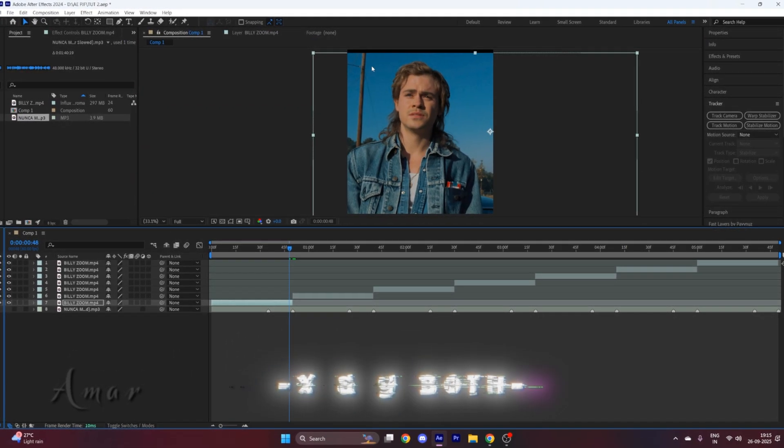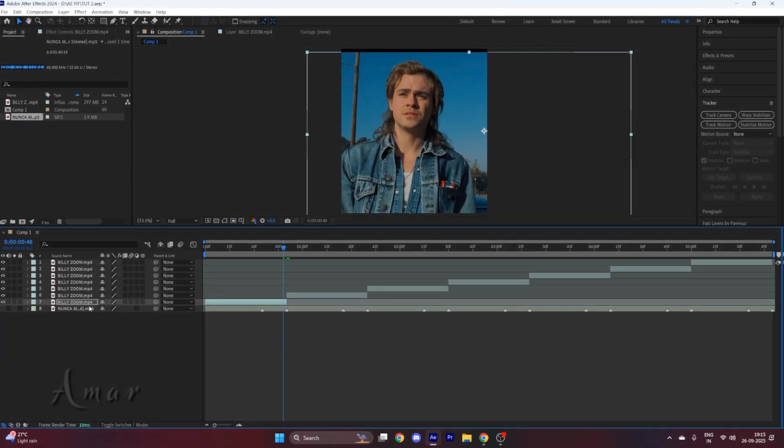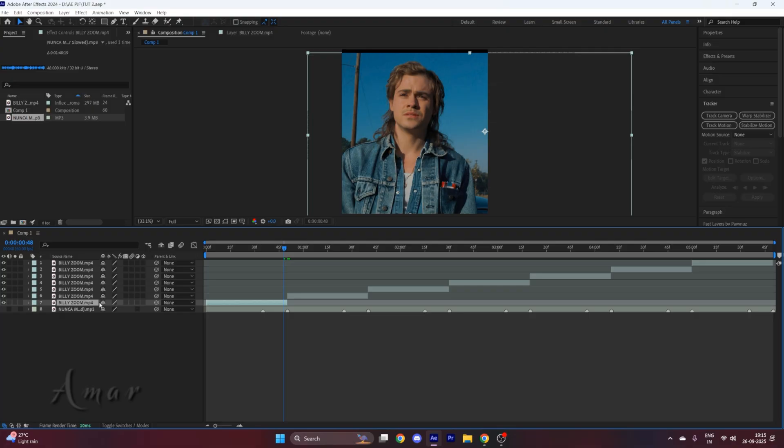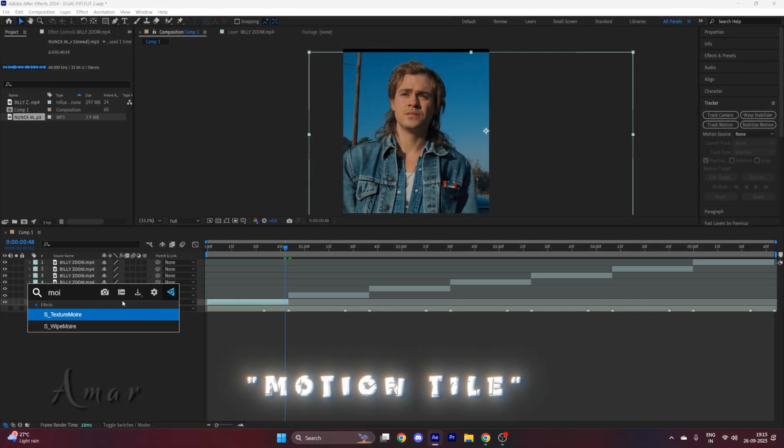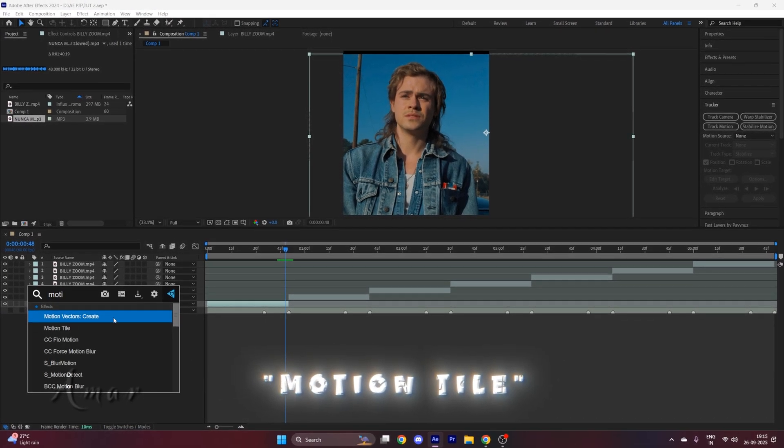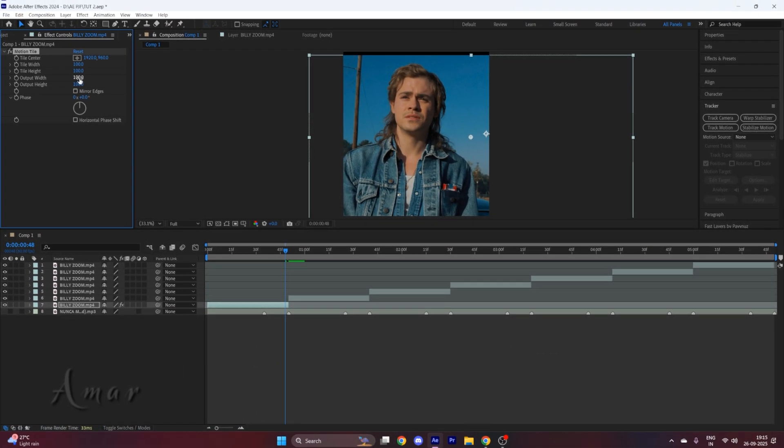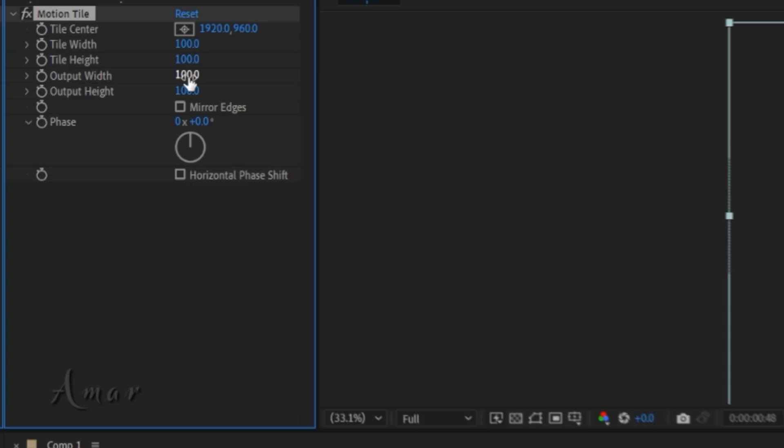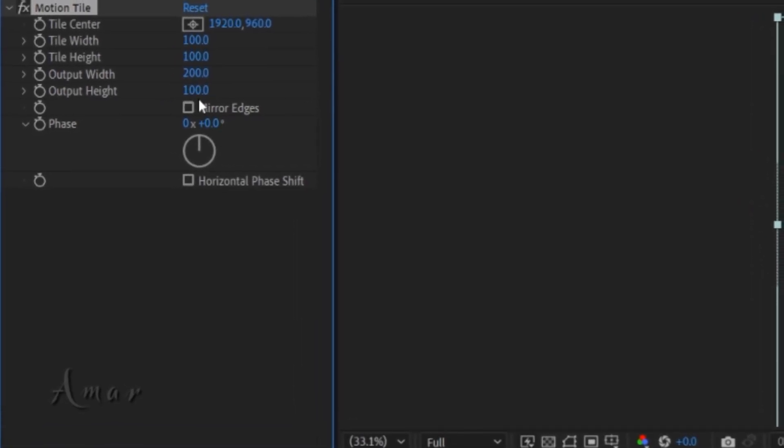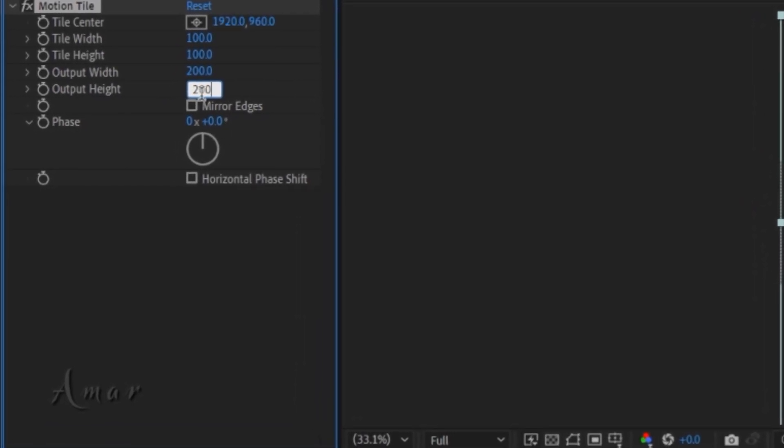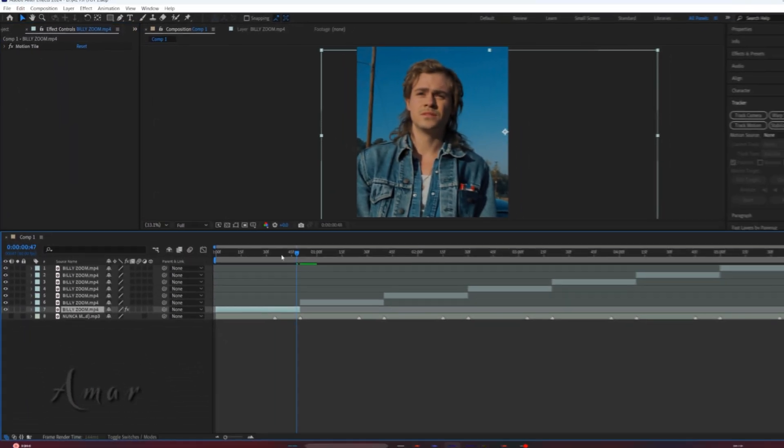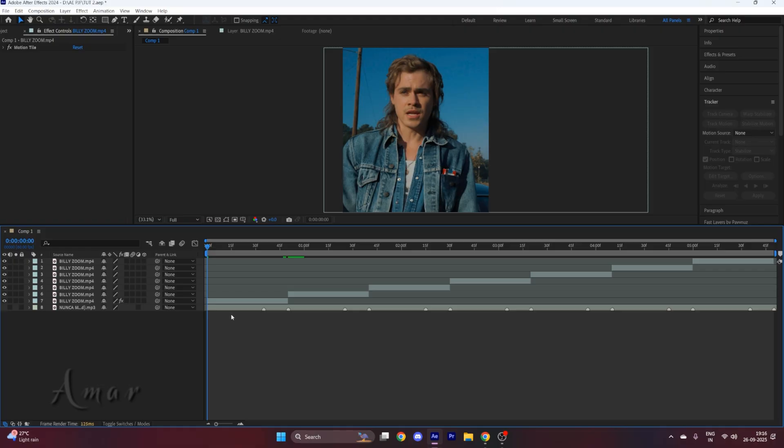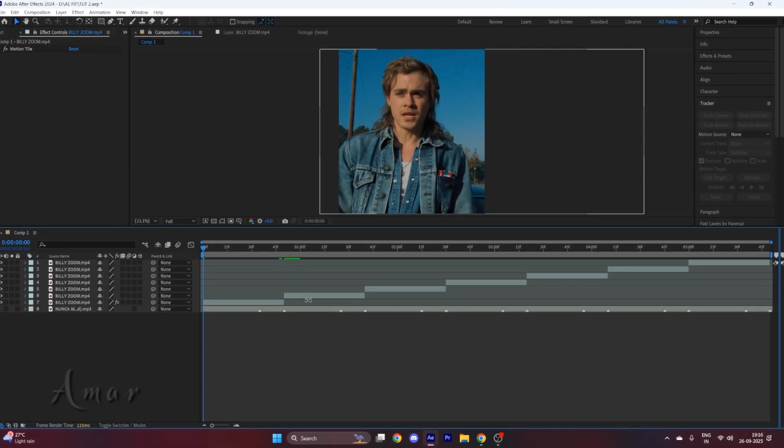You will have these black bars over there. So to remove this, search motion tile in effects panel, follow my settings. Now do this for all of your clips.